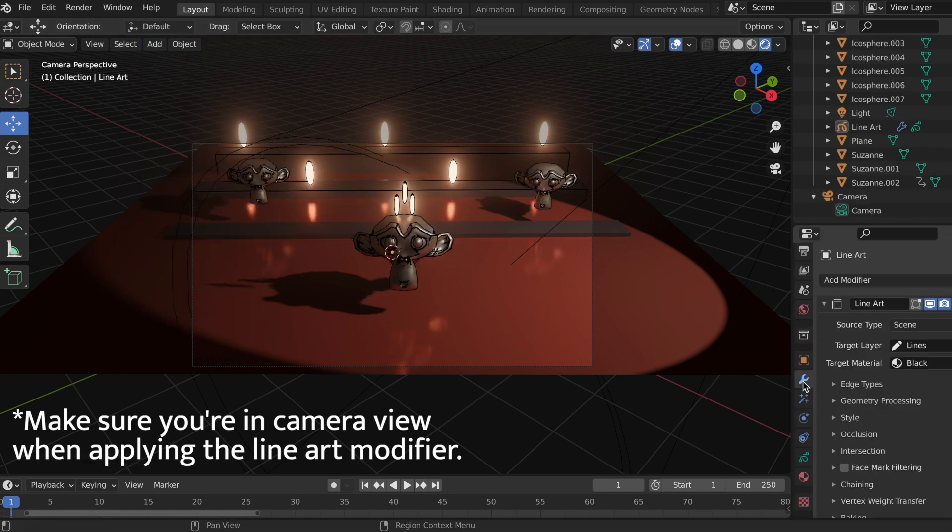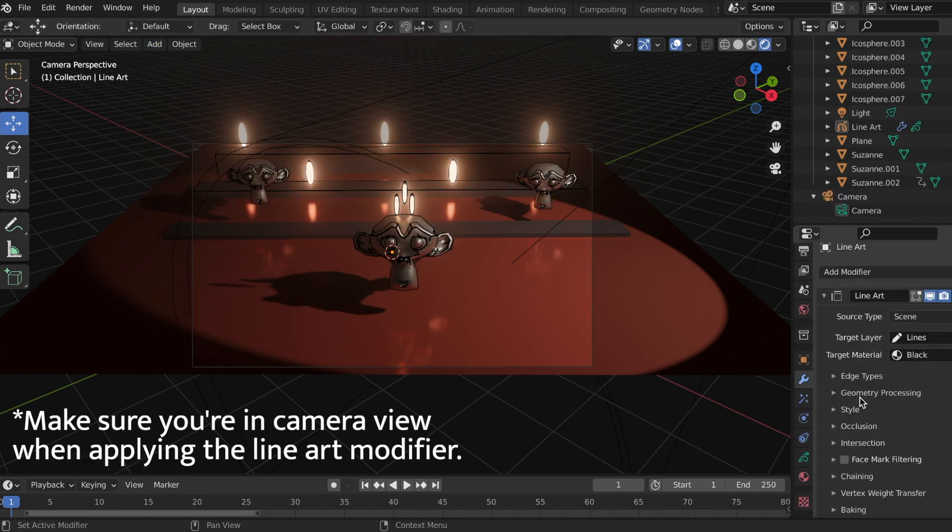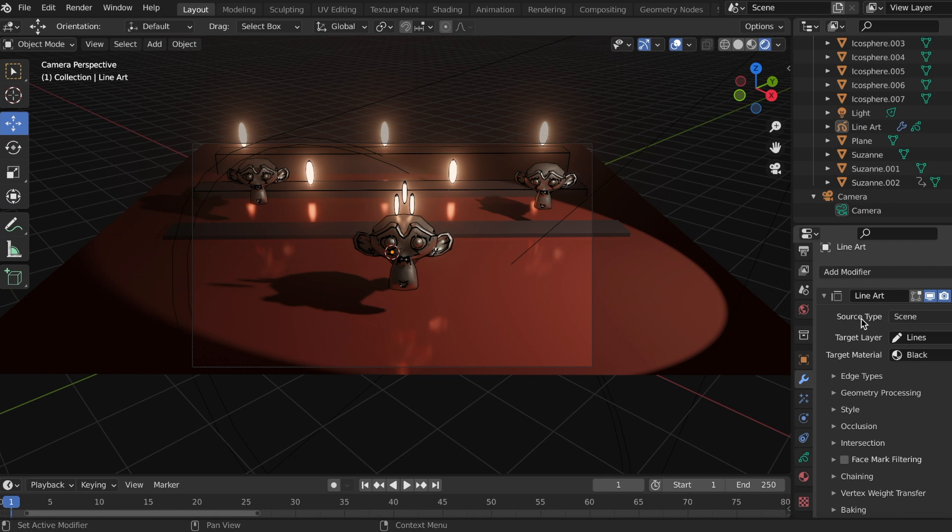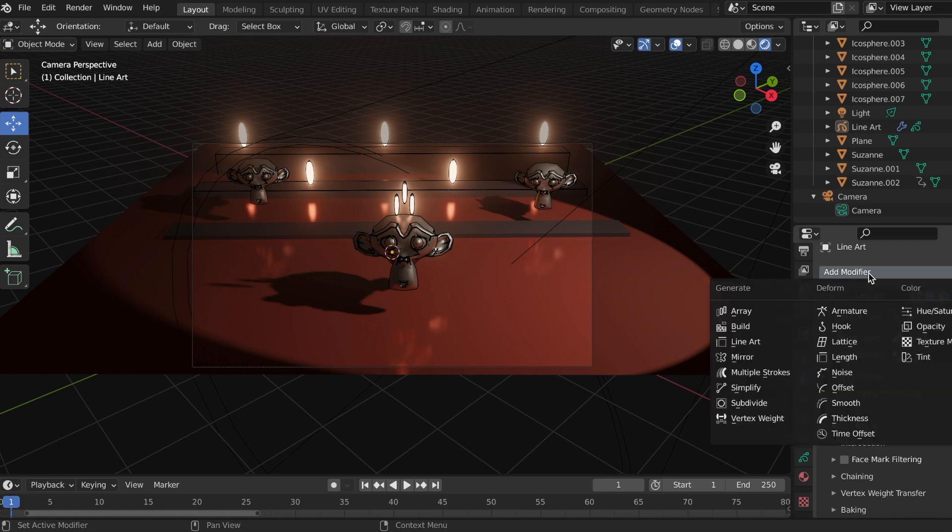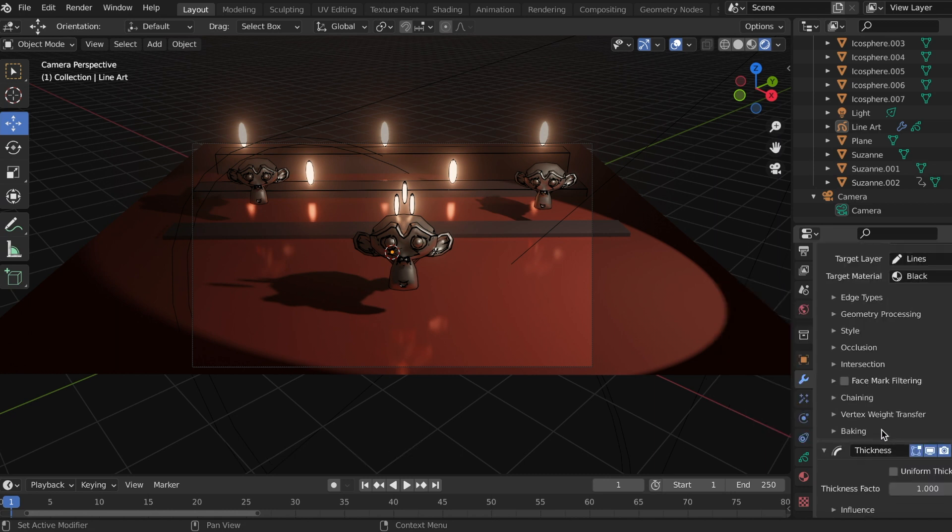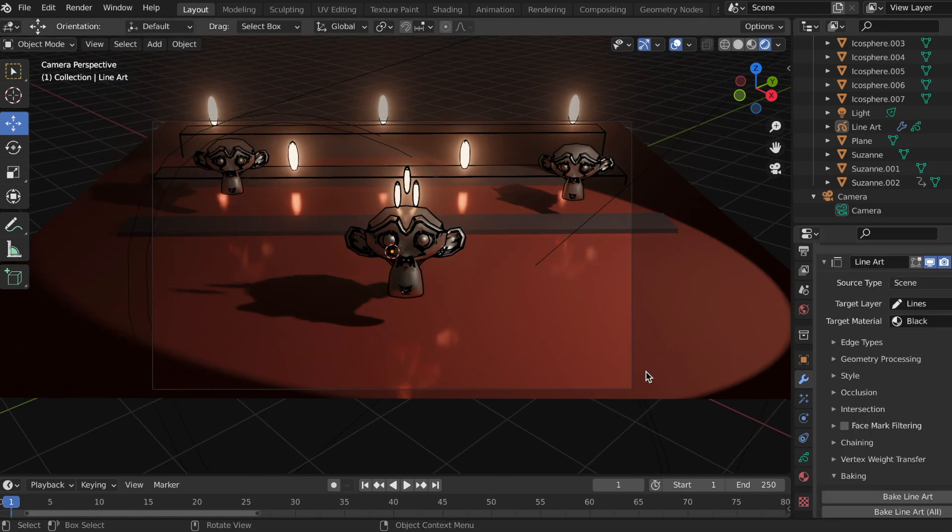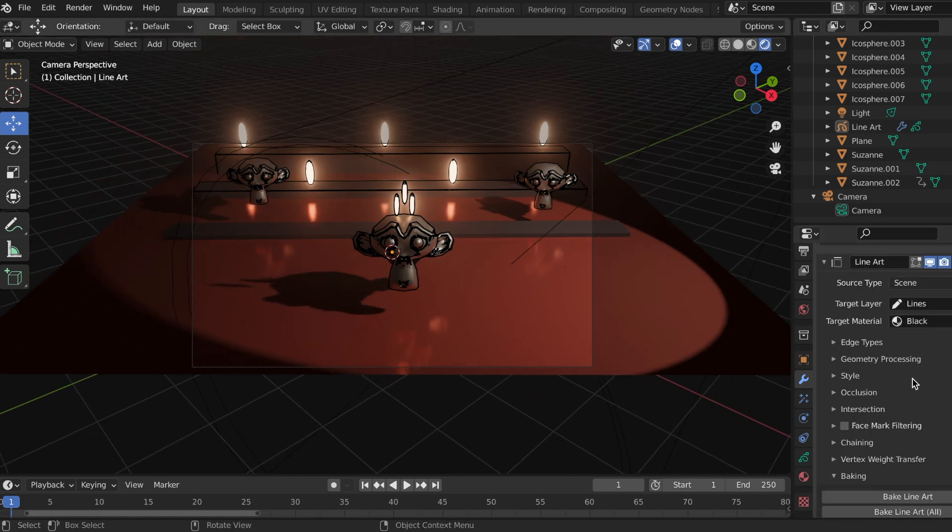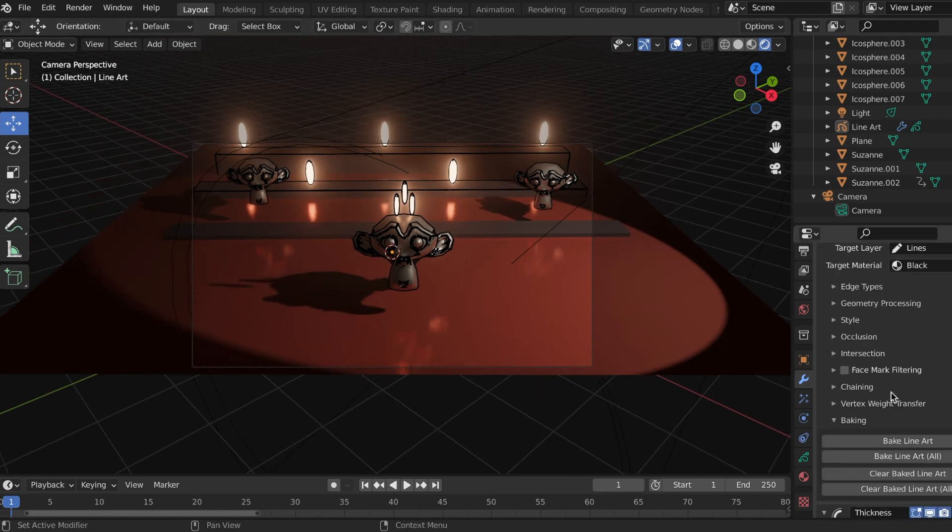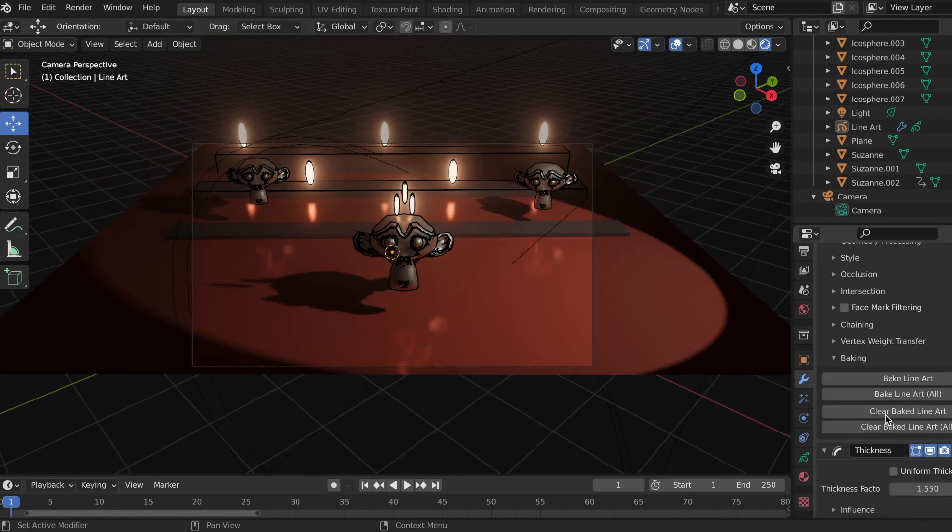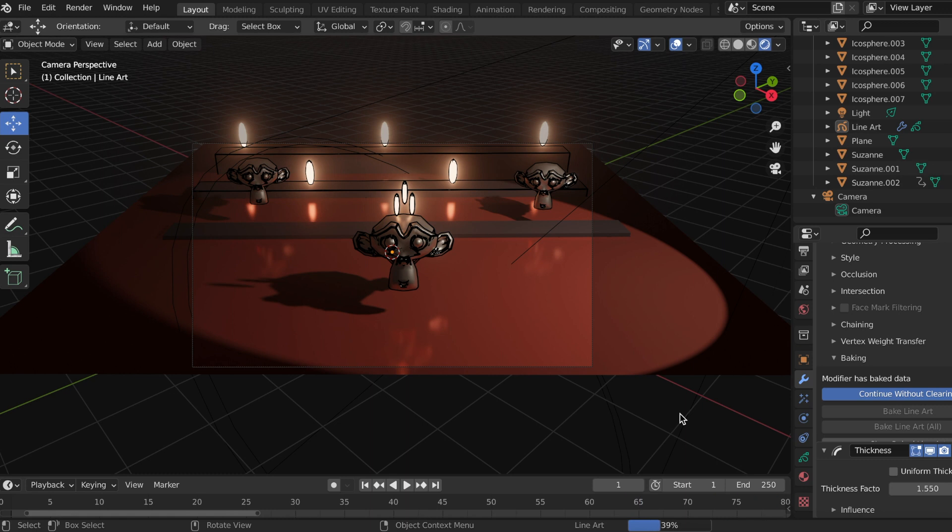Okay, so this is what my scene is going to look like and I wanted to add a thickness modifier. I added the thickness modifier just to make the lines a little bit easier to see, so now I'm going to go back to the line art modifier and bake my line art.